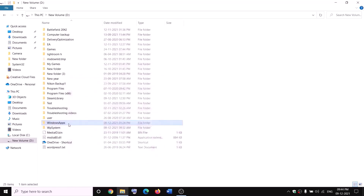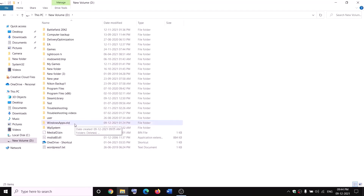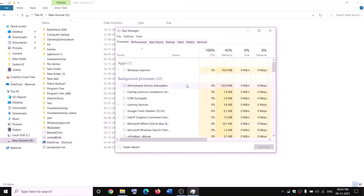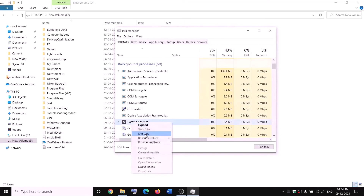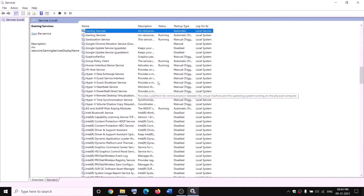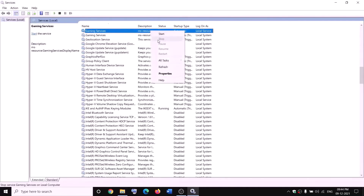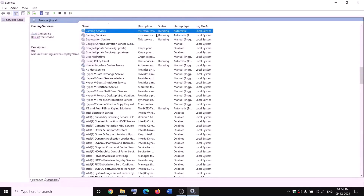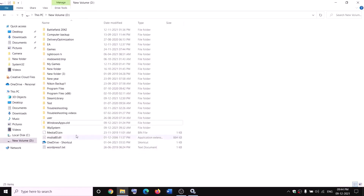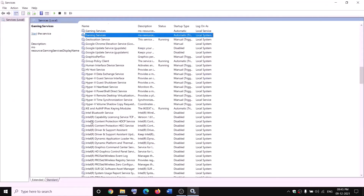Put a check on full control, click ok, apply, ok. Now right click on WindowsApps and click rename — rename it as 'WindowsApps.old'. If you receive an error saying the file is open, open Task Manager by right clicking on the start menu. If you find Gaming Services there, right click and click end task. Also open the Services app, find Gaming Services, right click and click stop to make sure Gaming Services is not running. Then try to rename it as WindowsApps.old. Once renamed, go back to Services, right click on Gaming Services, and start the service again.